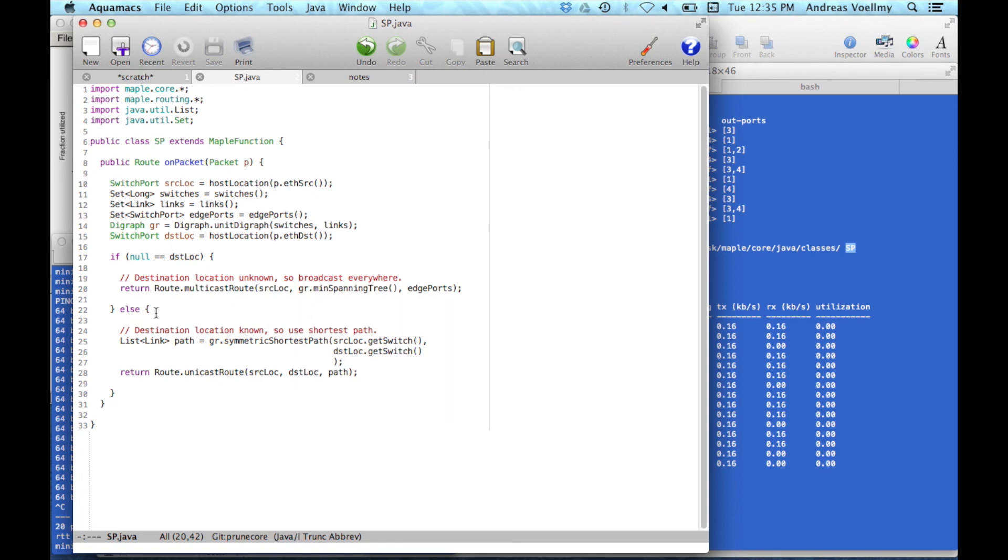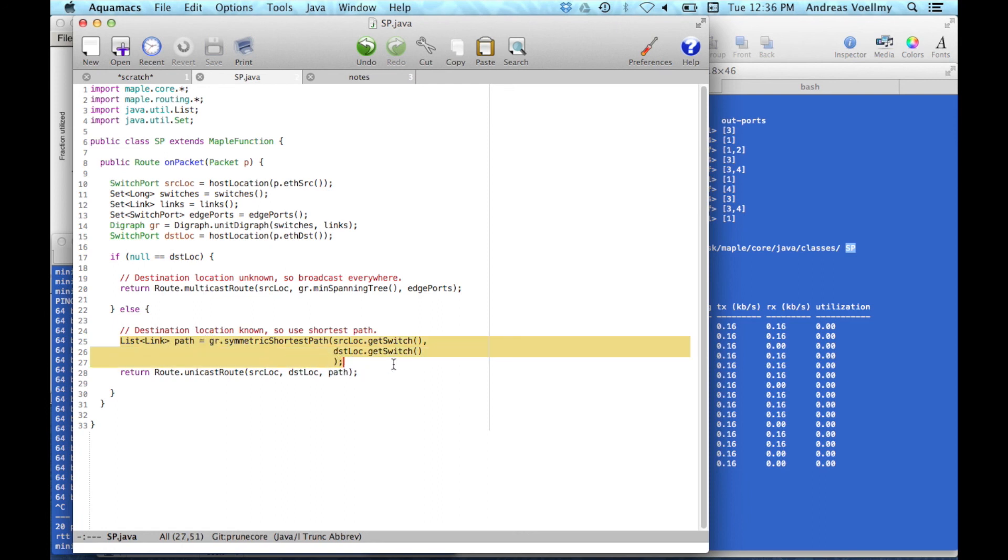So in the other case, if you actually know where the destination is, then you can compute a shortest path between the source and the destination. And then return a unicast route. So that's it. So what's interesting here is that in this entire 30 lines of code, we haven't seen, there's nothing about rules anywhere here. OpenFlow rules. We're not saying how they're constructed. We don't say how they're updated. We don't say how they depend on network state, anything like that.